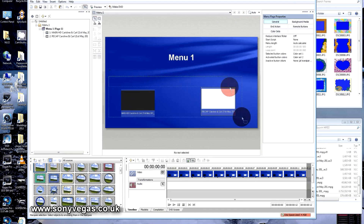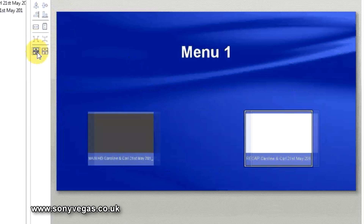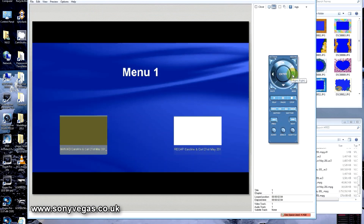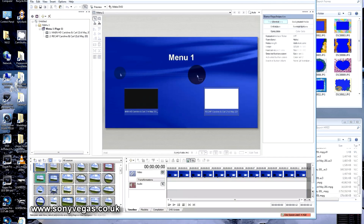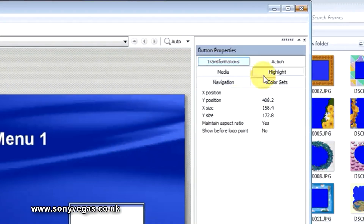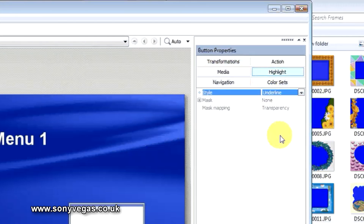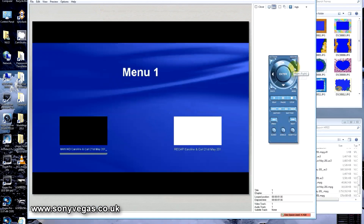First we'll line them up — grab them both, go to the left here, and align top and bottom and align center. The other thing we'll also do is, when we're in preview, you'll notice this one's yellow. We move to the other one and that becomes yellow. We'll make them underline: highlight them both, come over to Button Properties, go to Highlight, go down to Style and select Underline. Click outside, go to preview, and you can see there's a bar that underlines the menu item that's now active.